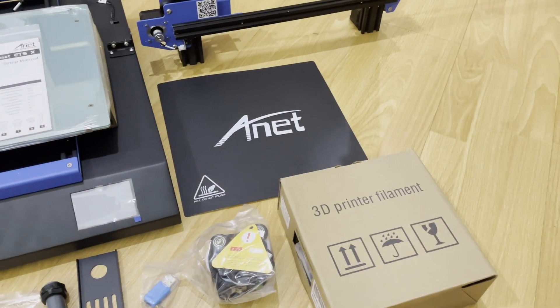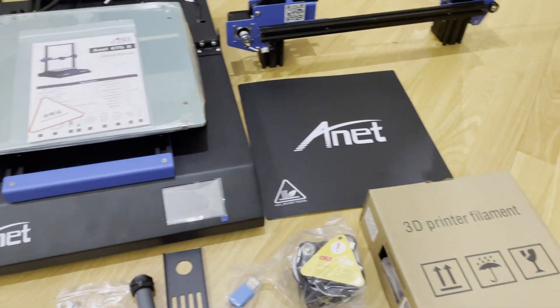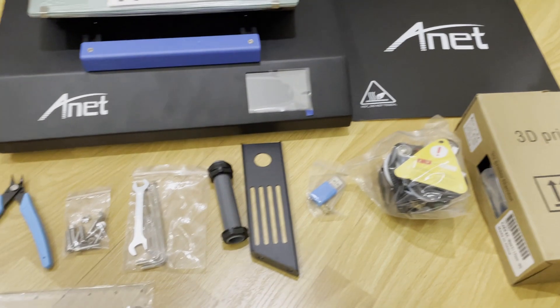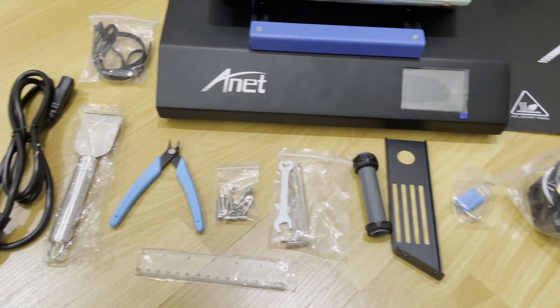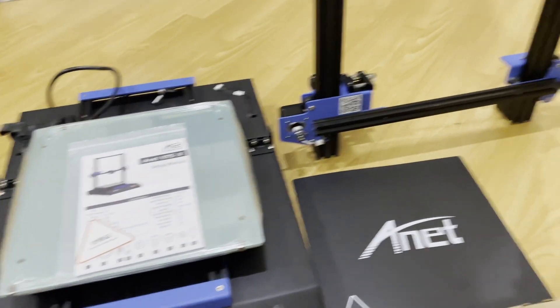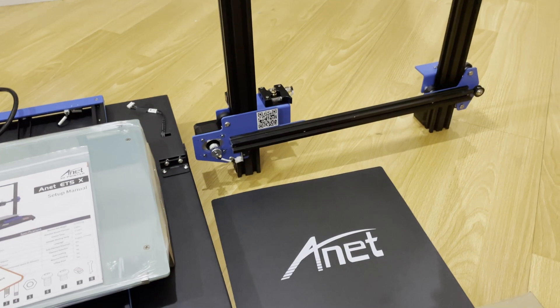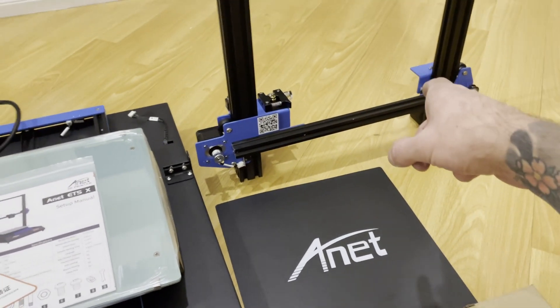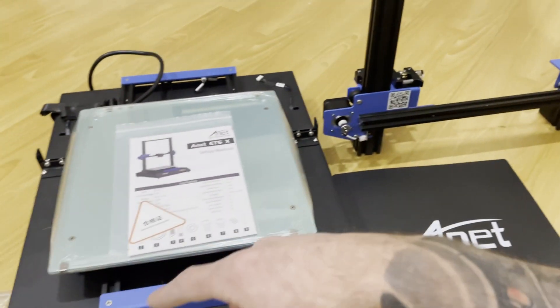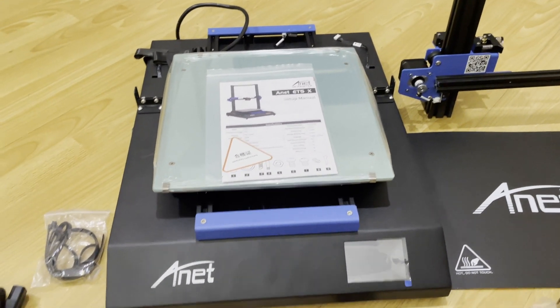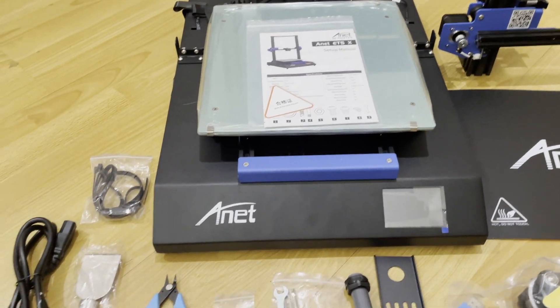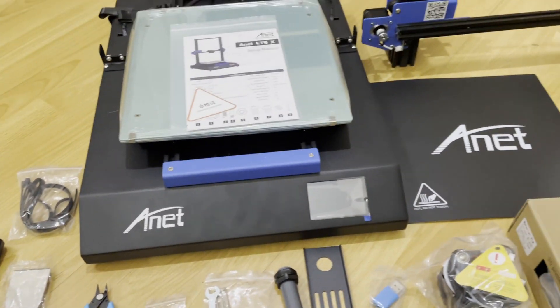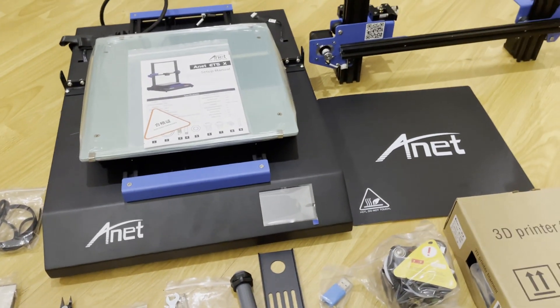So I got this all taken out of the box, so here are all the pieces that it comes with. So it looks like this is going to be a pretty easy build to put together. I'll just have to put the rail on top, plug in a couple screws, that's about it. So I'll go ahead and get this set up and then we'll get this tested and see how this works.